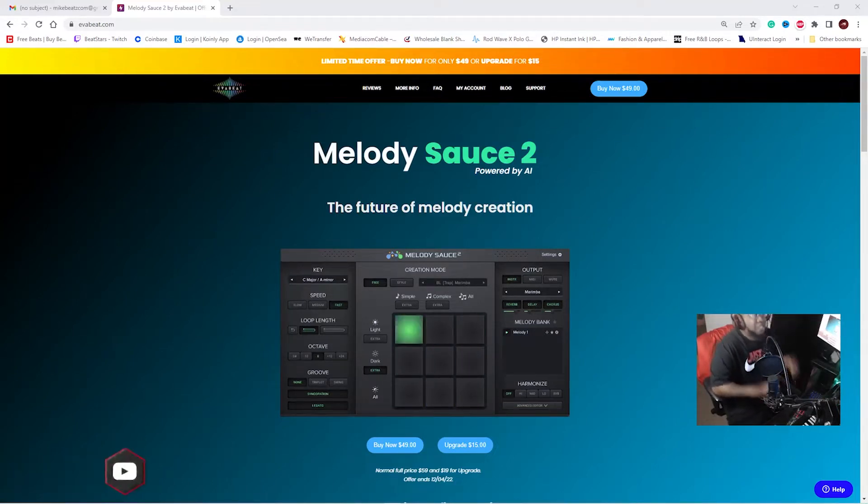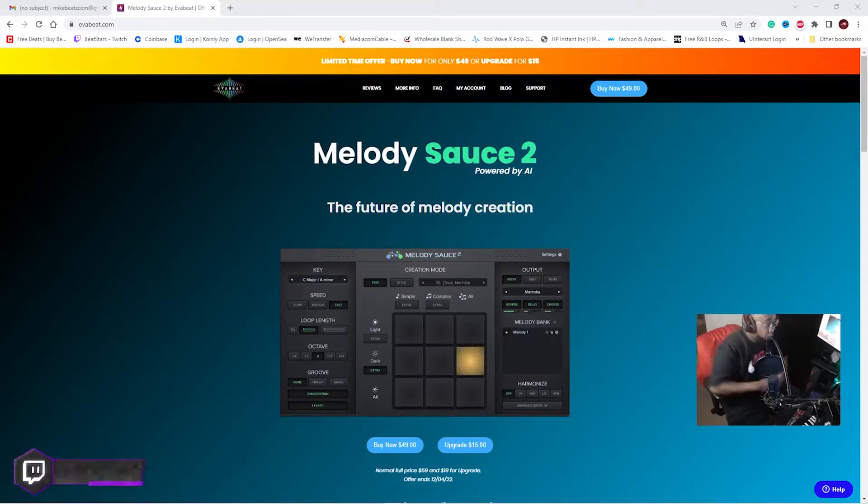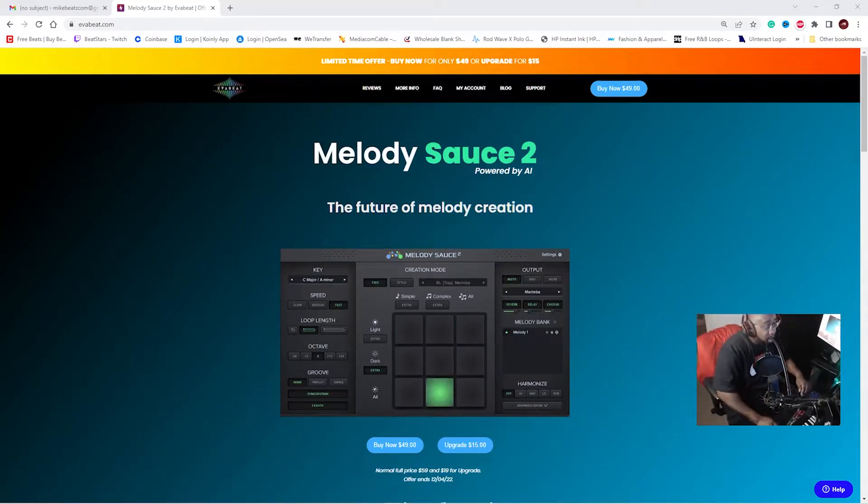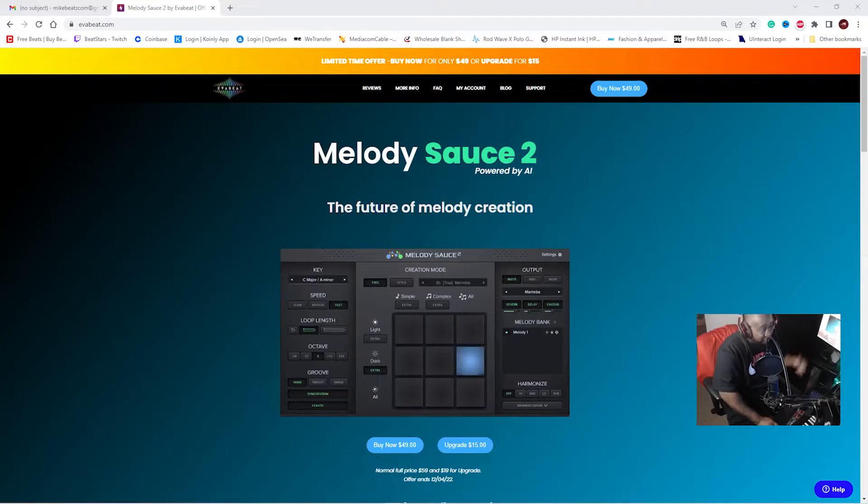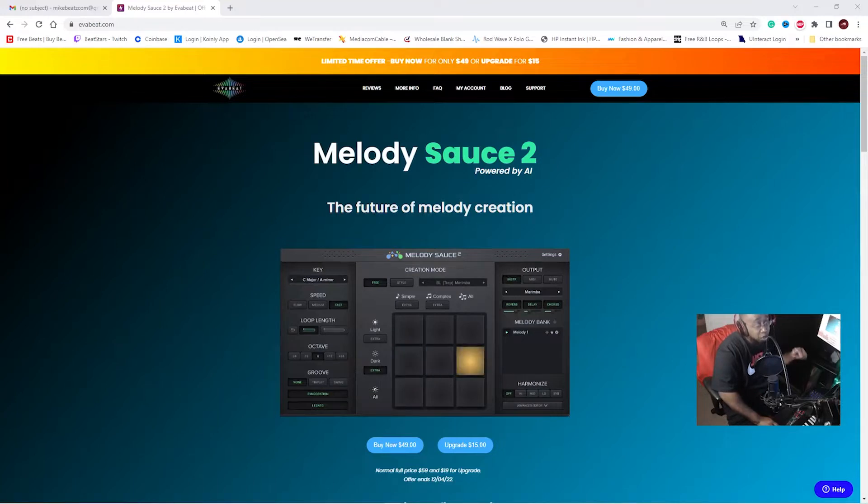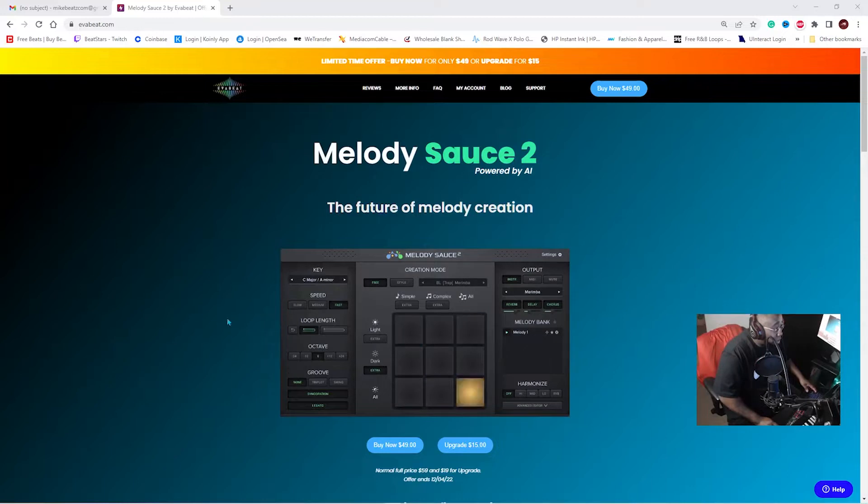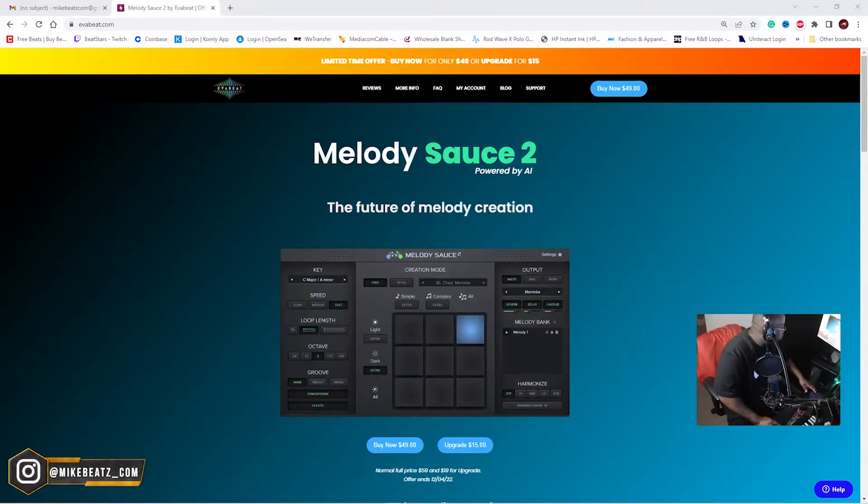I'll get straight to the point. Make sure you go get that at Everbeat.com. If you haven't checked out Melody Sauce plugin, you need to check that out first so you understand it. So what we're gonna do, I'm gonna show you how to use it.